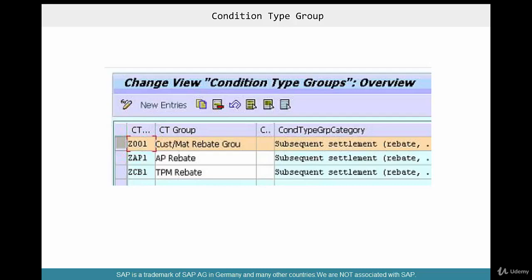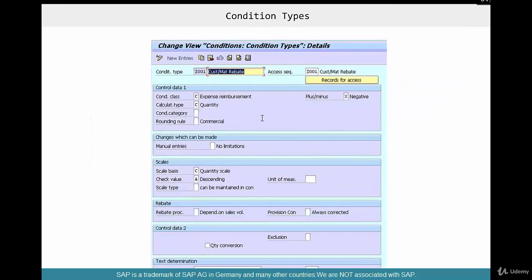Creating a condition type group is really easy — Z001, Z002, you can have any name you want. It's not going to have any controls; there's no hourglass button here, which means there are no controls. It's just an entry. So just like Z001, we're going to create Z002 and give it the same customer-material rebate group.